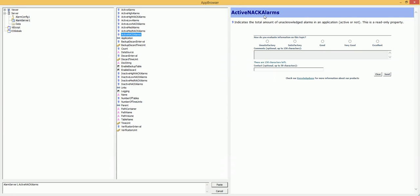I need the combination of these two alarms. Usually the case is that when the alarm happens, you need to play sound. And when the user acknowledges the alarm, the sound should be stopped.